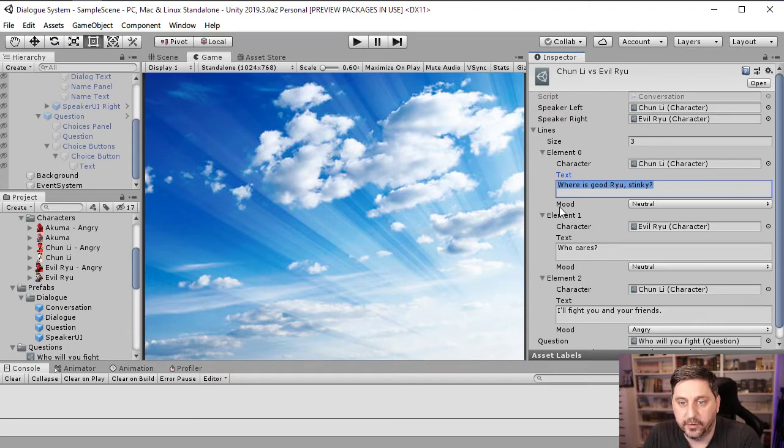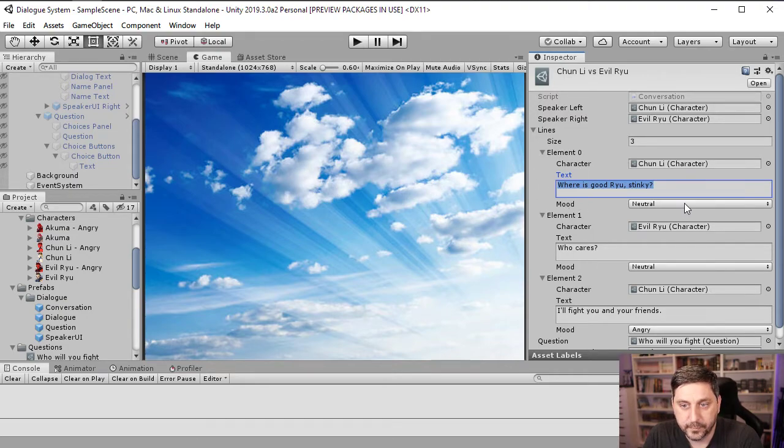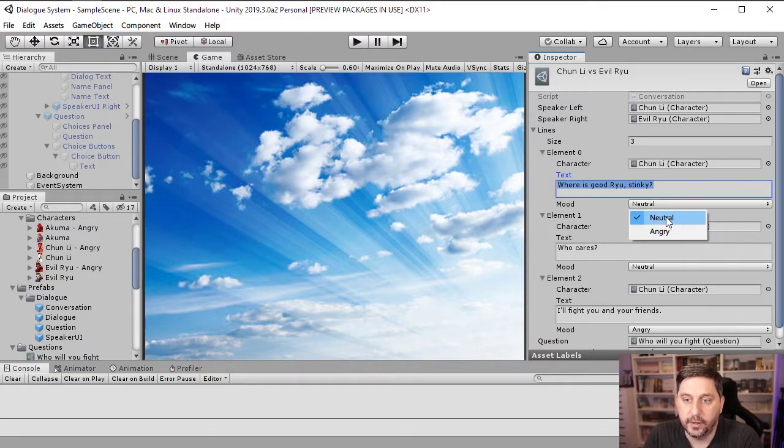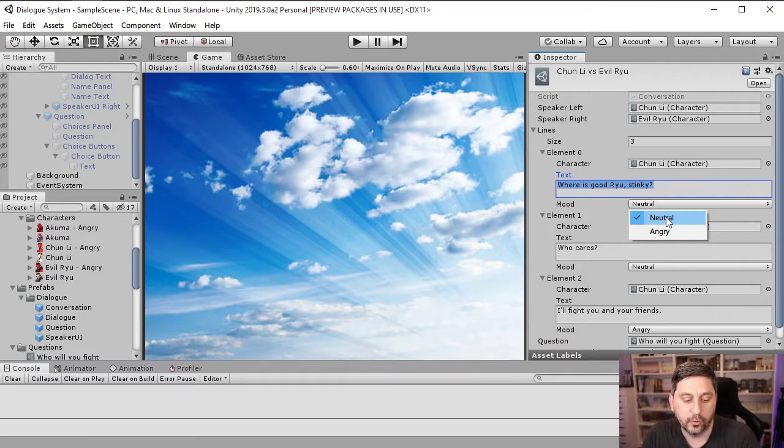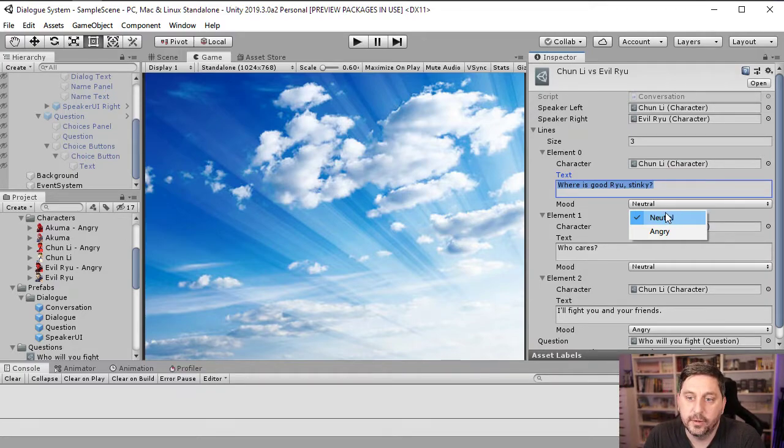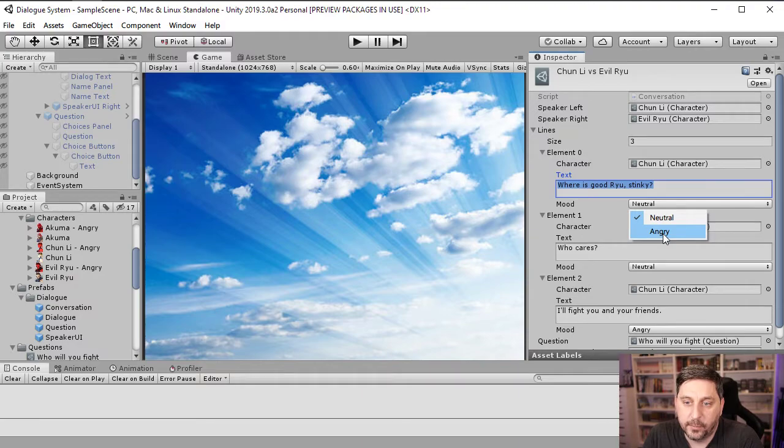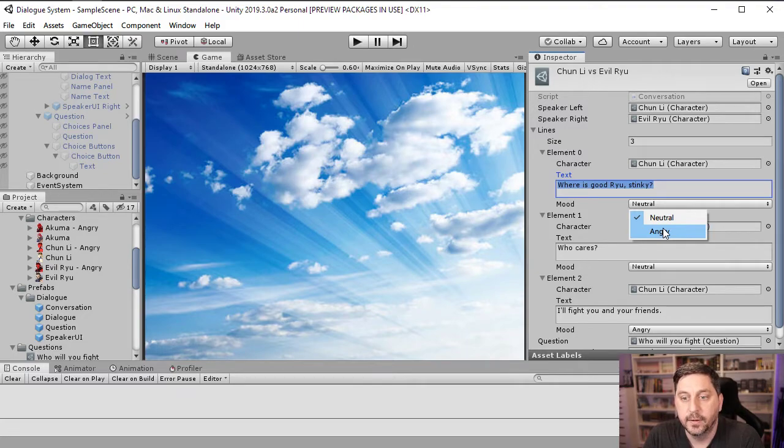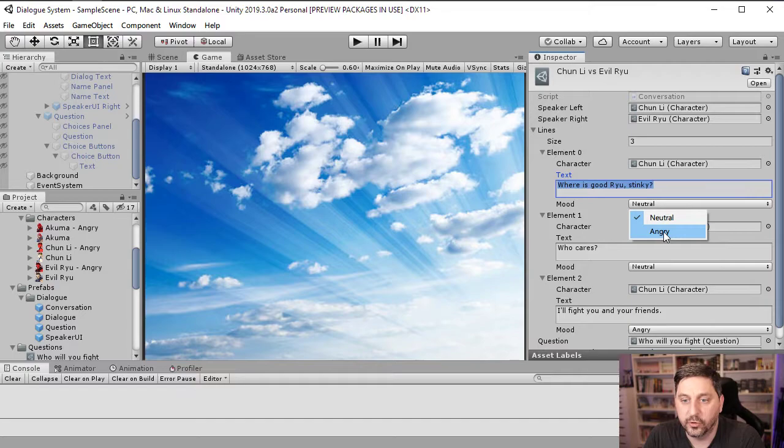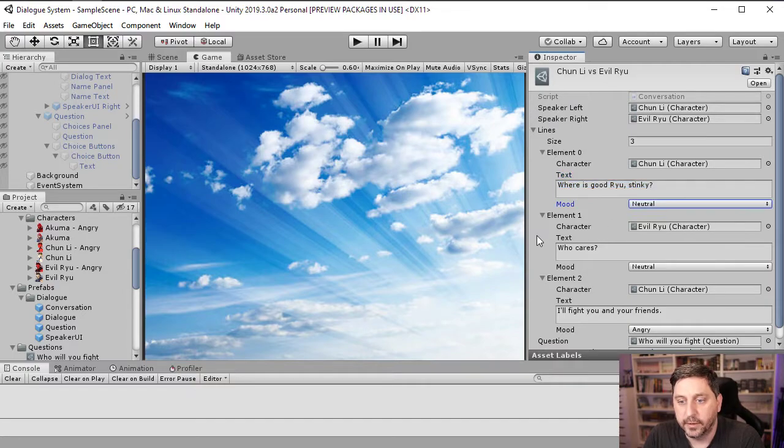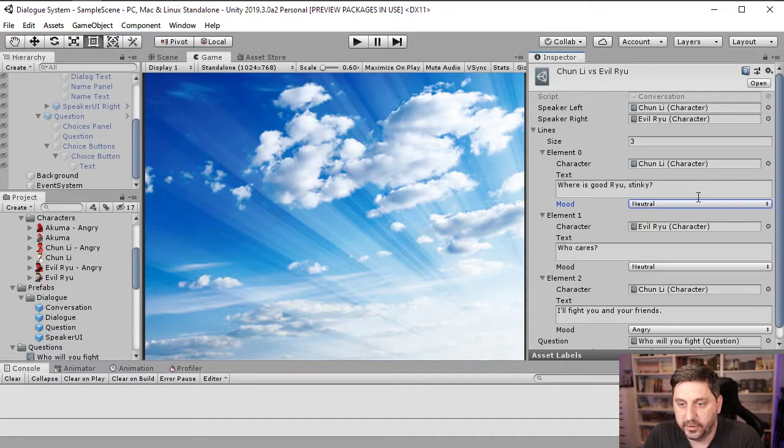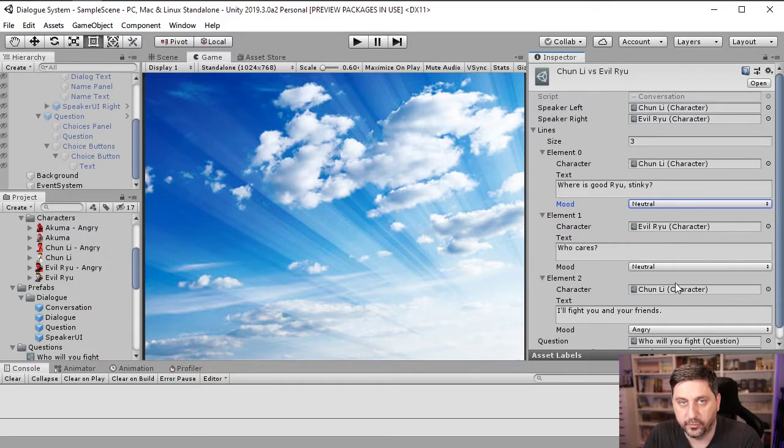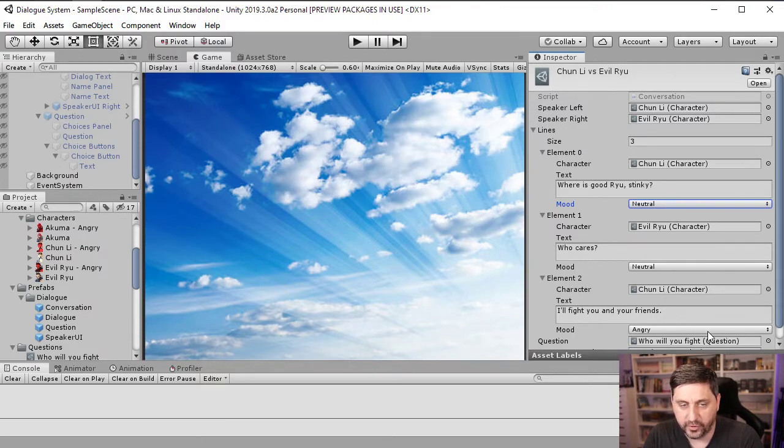And then we want to see what the text is that we want to display. And the thing that's new here is this mood drop down. And you can see it's got two options right now. So neutral is just going to be the default. And we're just going to load whatever the default portrait is for the character. But if we choose this angry option, what we're going to do is we're going to have an additional portrait on the character that's for when they're angry. And we'll just use this value here to pick that other portrait. So you can see in this situation, the third line of dialog is for Chun-Li and the mood set to angry.